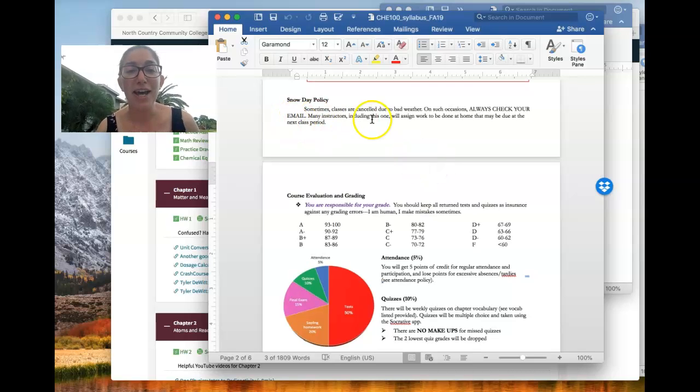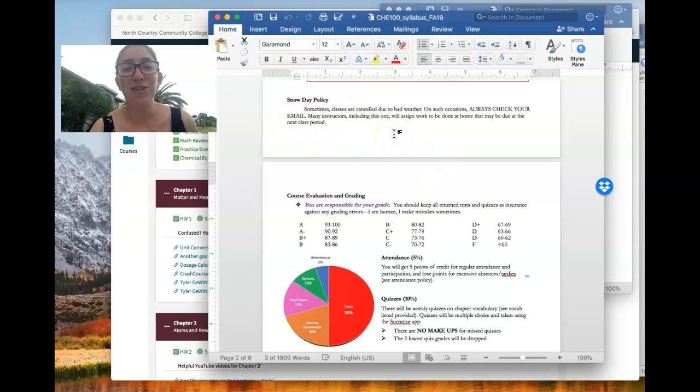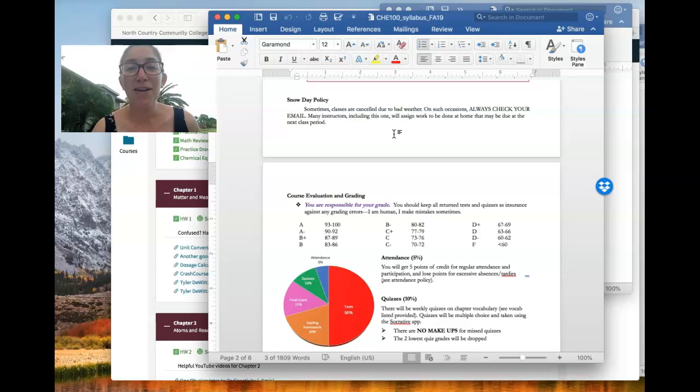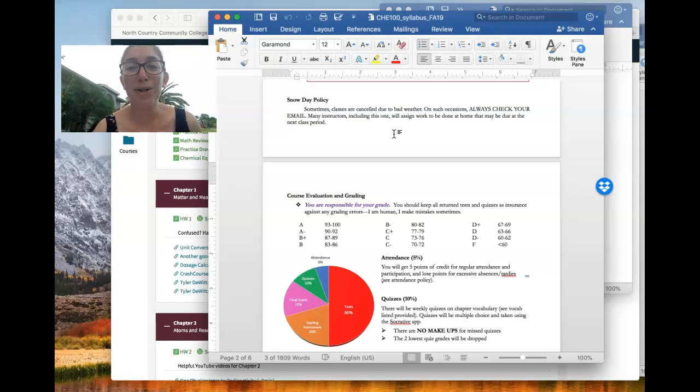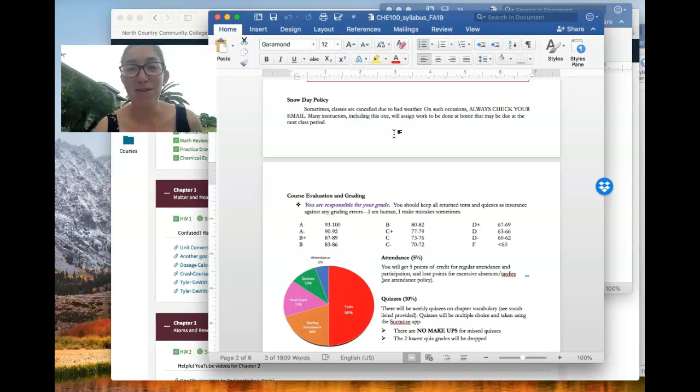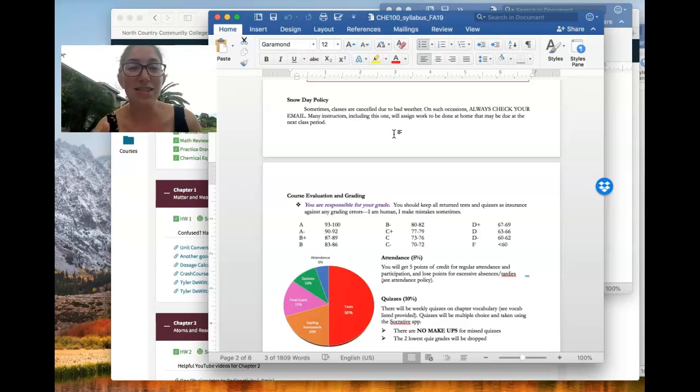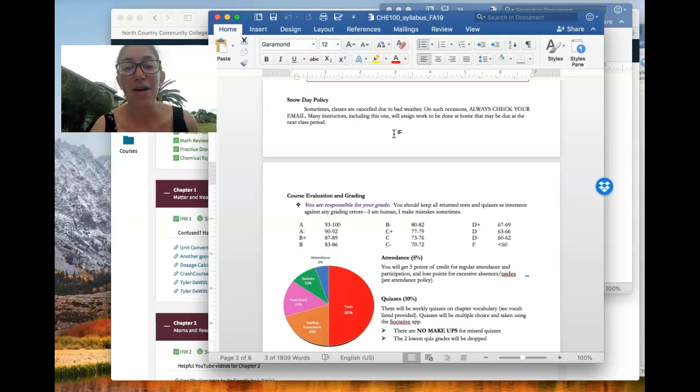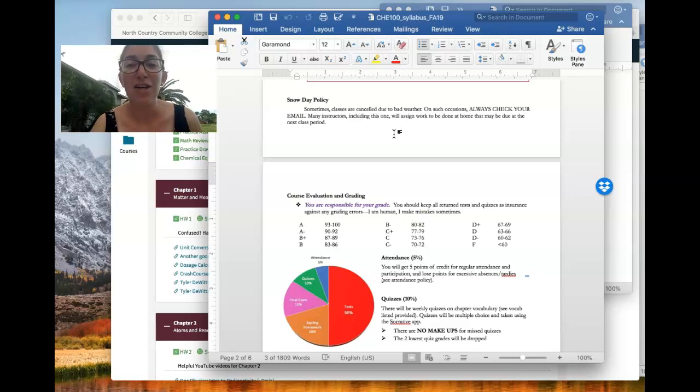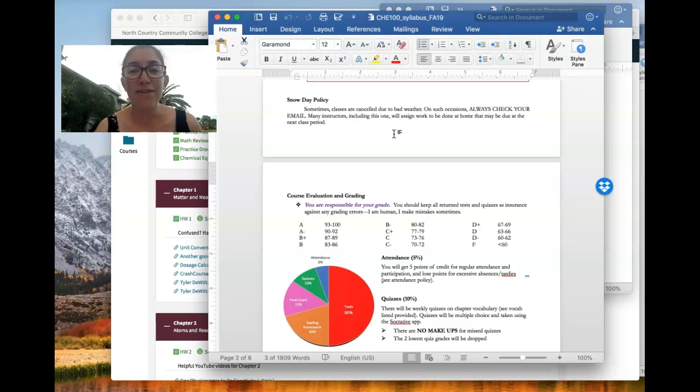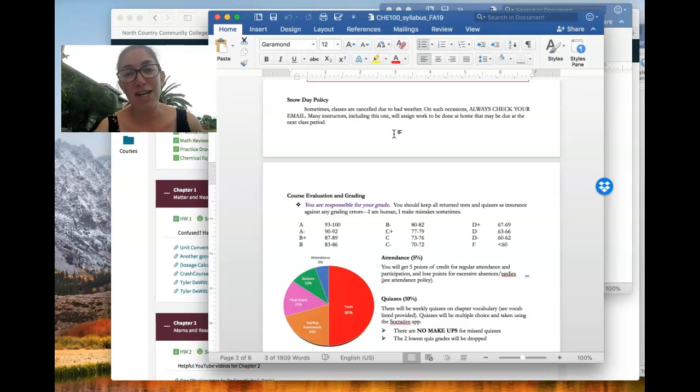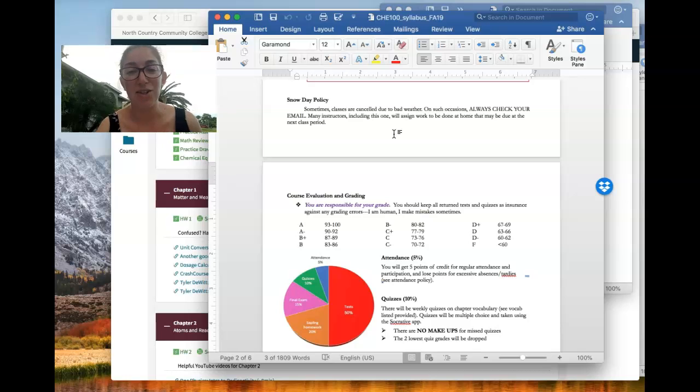If we have a snow day, if class is canceled, my motto is that class may be canceled, but learning is not. So often I will email students an assignment. You may even still have to take your quiz from home because, as I said, we'll be doing it on a phone app slash website. So on snow days, always, always check your email from me to make sure that you don't have an assignment that's due.